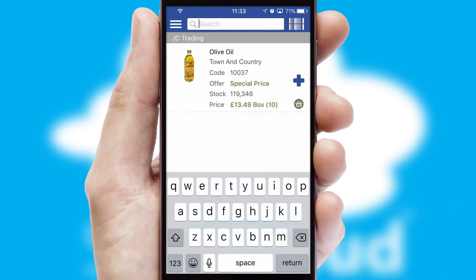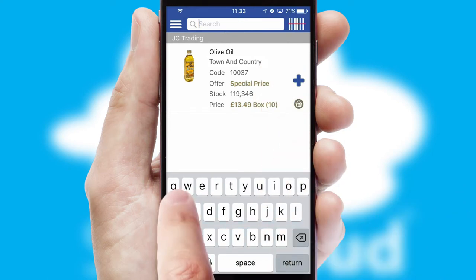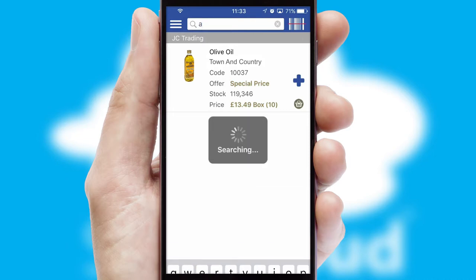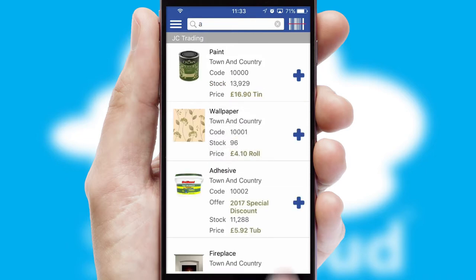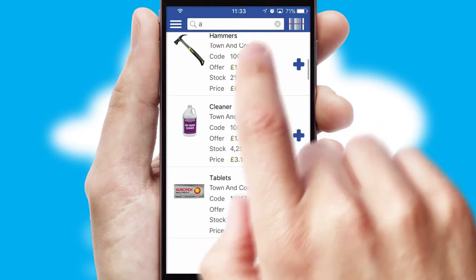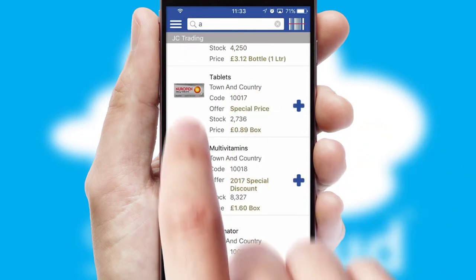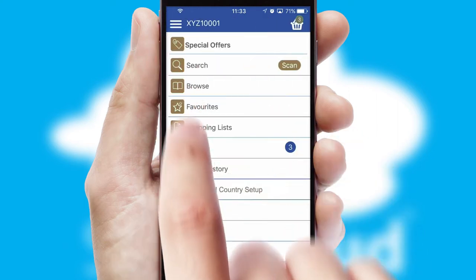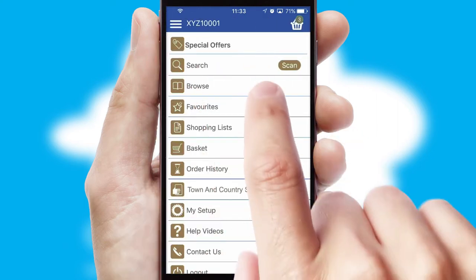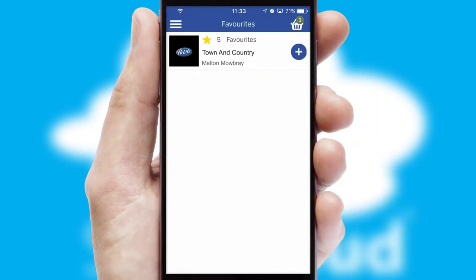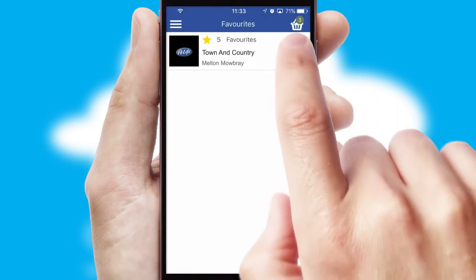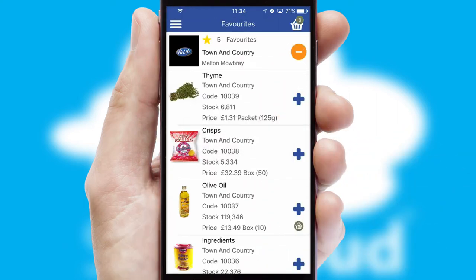You can also search for products by name, code, or other key search words. Re-ordering regular items is quick and simple, as you can maintain your own list of favourite products.